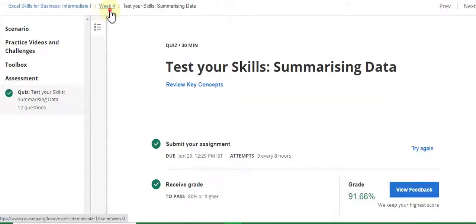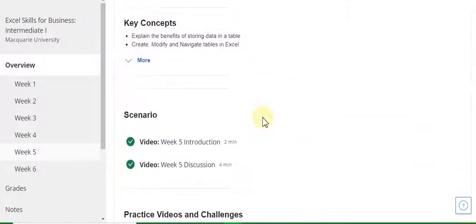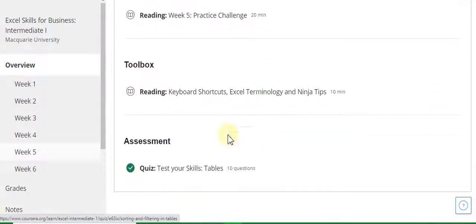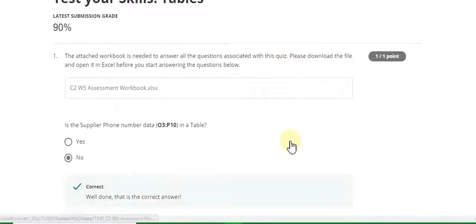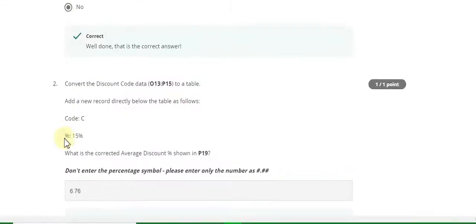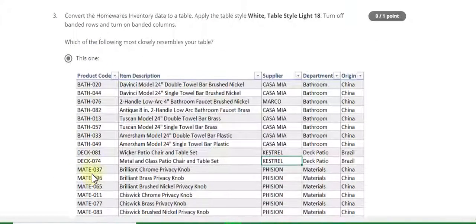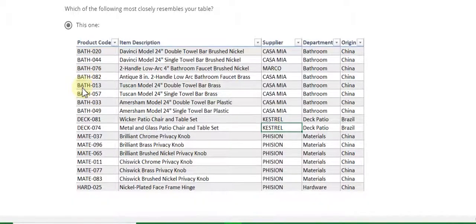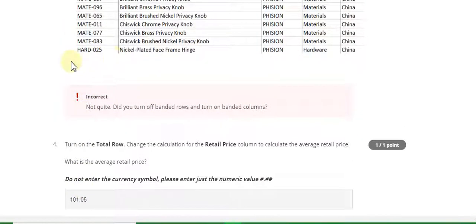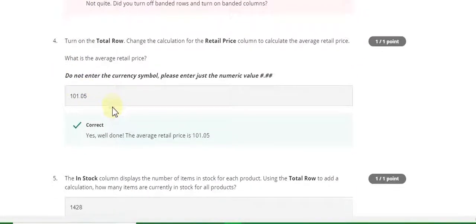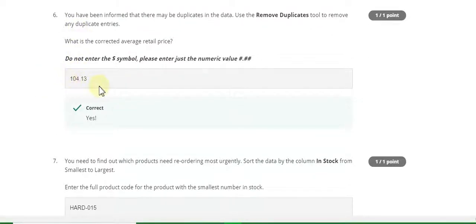Now go to the Week 5 quiz solution of this course. First question answer is No. Second answer is 6.76. Third answer — watch this answer carefully. The fourth question answer is 101.05. Fifth answer is 1428. Sixth answer is 104.13.